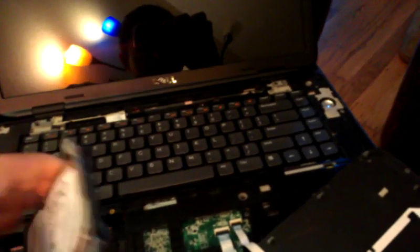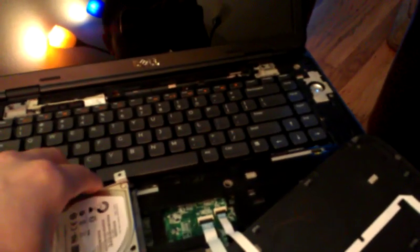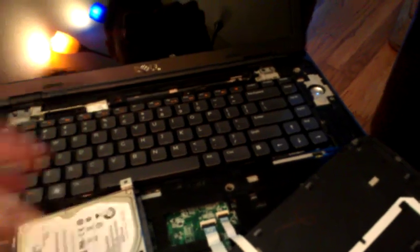So the hard drive's gonna pop out, you put in the new one, and then you just reassemble it by working the steps backward. All right, hope that helps.